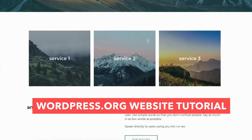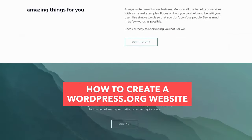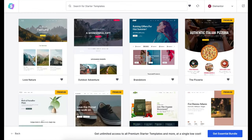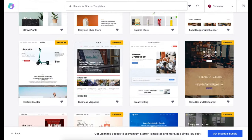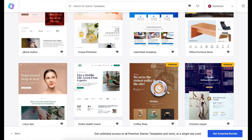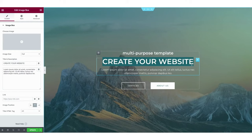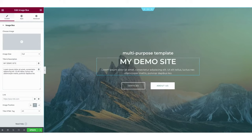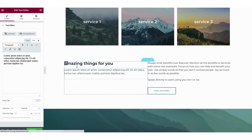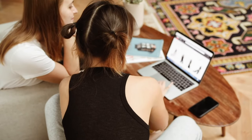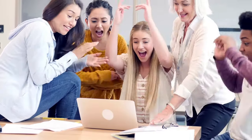In this WordPress.org website tutorial video, I'm going to be going over how to create a WordPress.org website step by step from start to finish. I'll be showing you how to access professional pre-made WordPress website templates, and how to create your site using one of the most popular drag and drop editors, Elementor Page Builder. This tutorial is extremely easy to follow along with even if you have no experience, and at the end you will have your WordPress.org website successfully created.